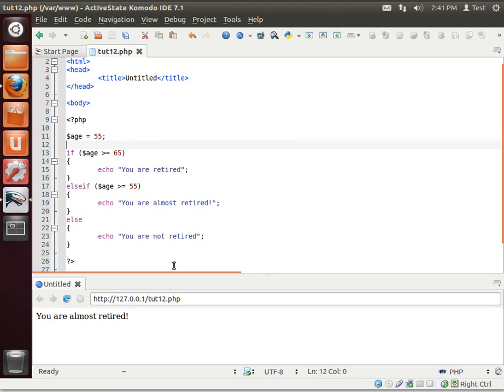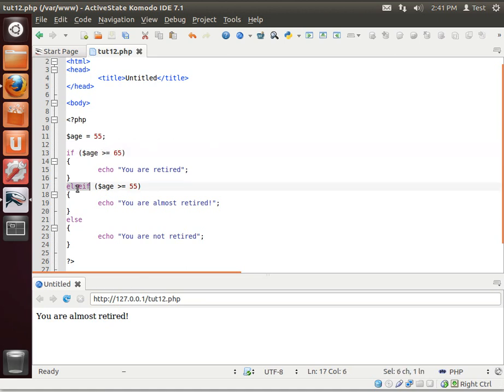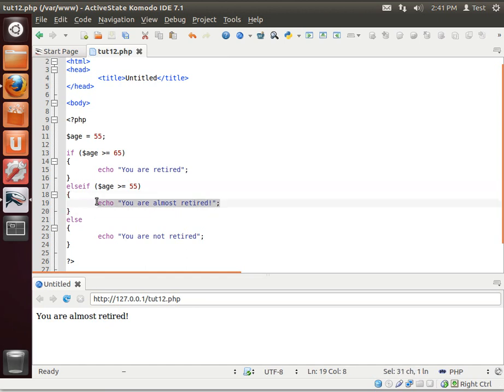You are almost retired. So what's going on here is we're saying if, evaluating this condition, that's not equaling true. So we're jumping down to the else if, evaluating this condition. And this time it's true, because we are 55, and it's executing this code.